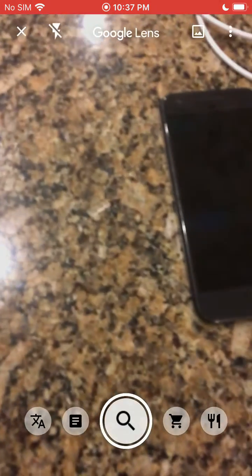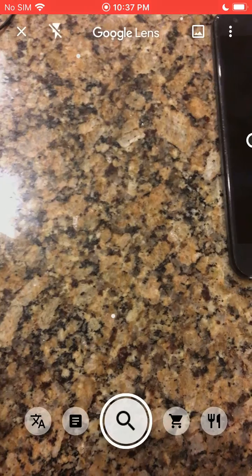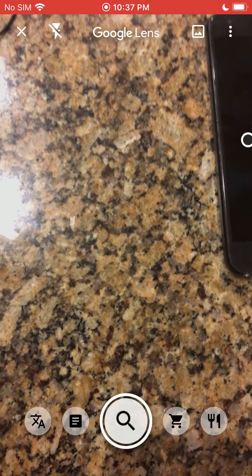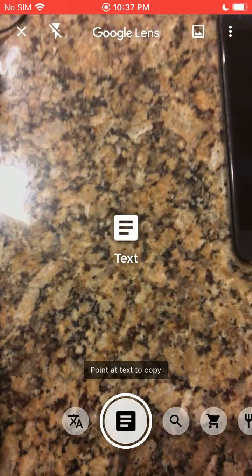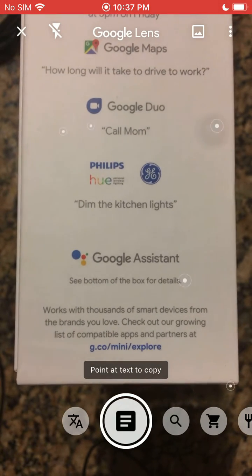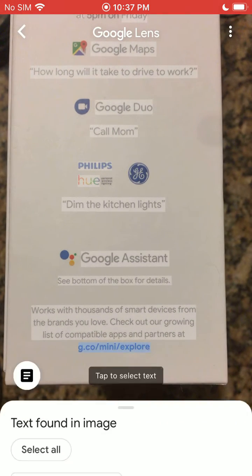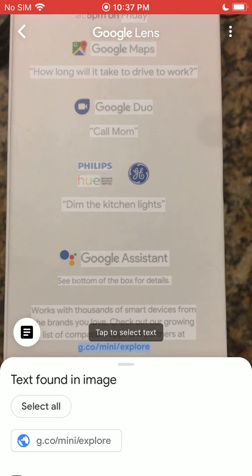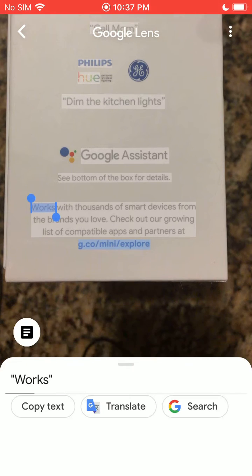Go ahead and tap on that and you can see you have a bunch of different options down at the bottom. You're going to want to click the text option and then point it at the text you want to copy, and then click that text button again at the bottom. And now you can see anything here with the white kind of border around it, I can go ahead and select.